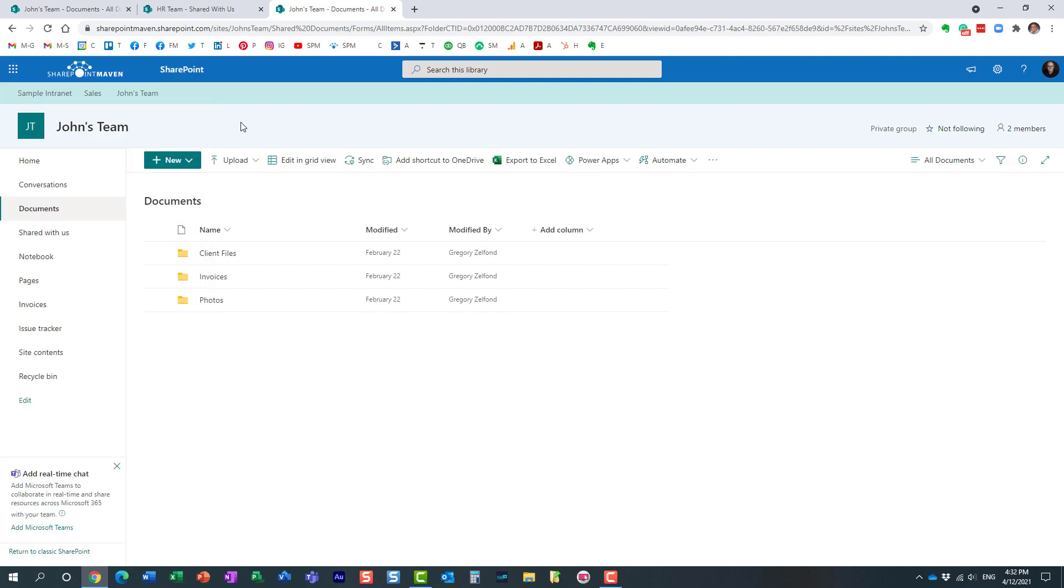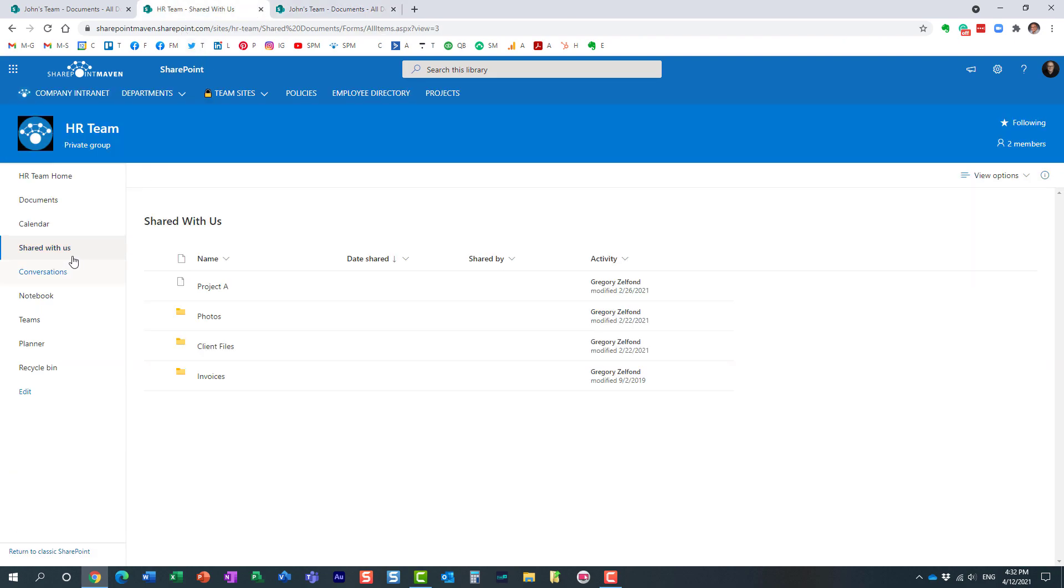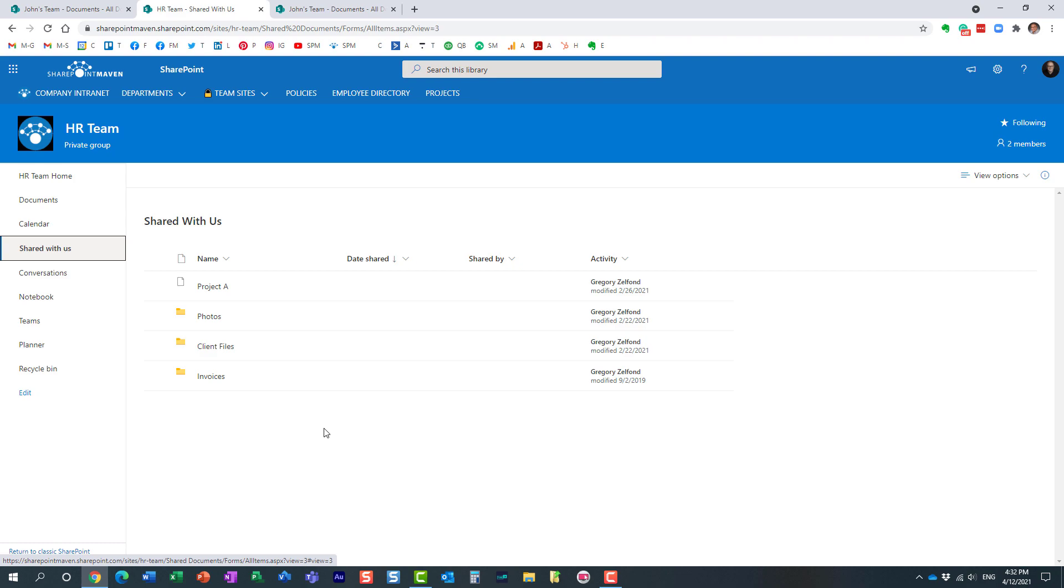In case the link was sent to the whole group, all you need to do is just click on the shared with us tab, and you will get to see—any member of the site will get to see—the files and folders shared with that group. Very cool feature.